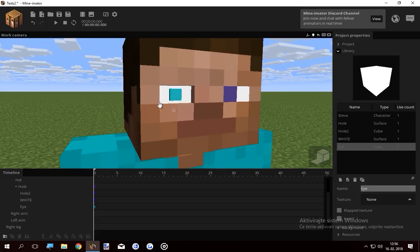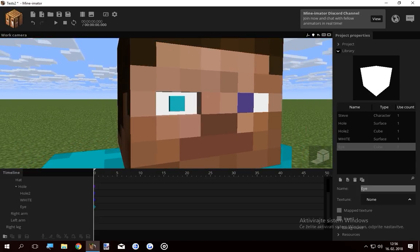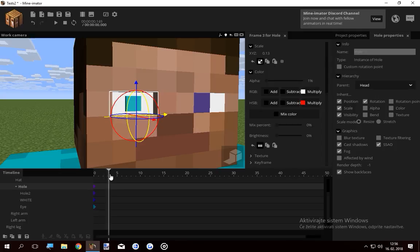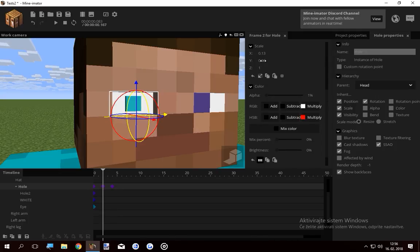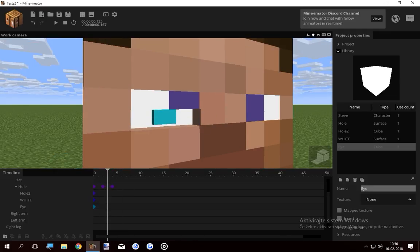Which looks pretty ugly because I didn't take much time for it. How do you make Steve blink now? Well, basically you scale the hole down and Steve should blink.